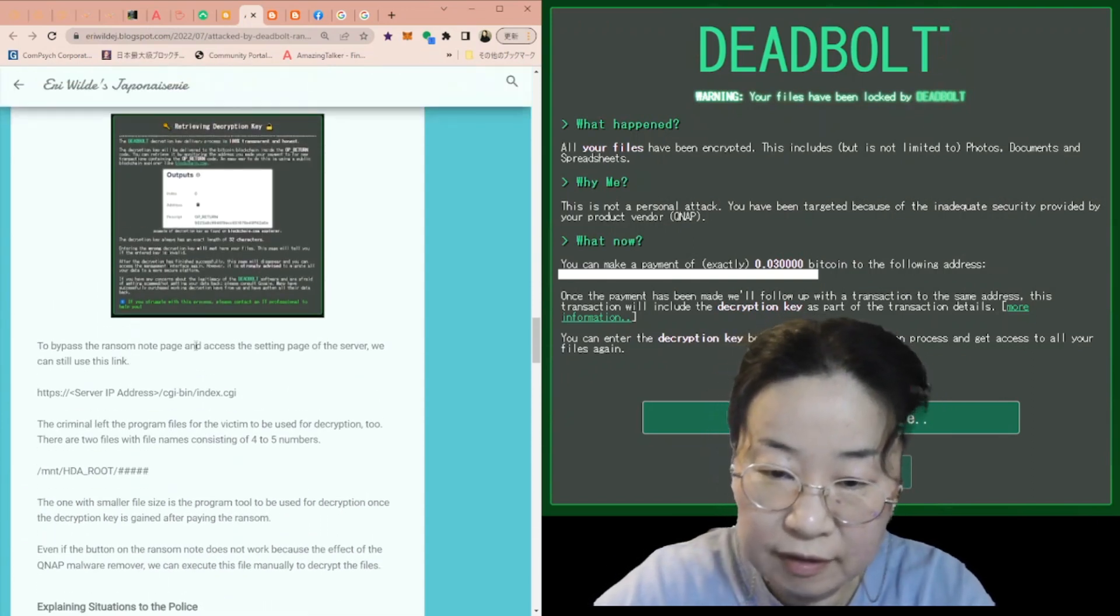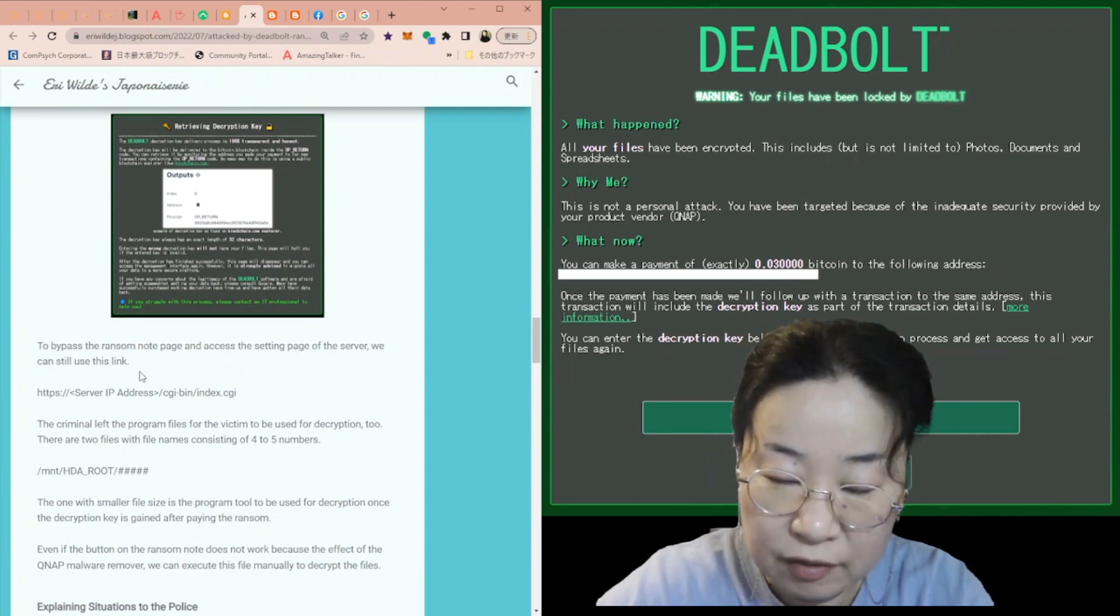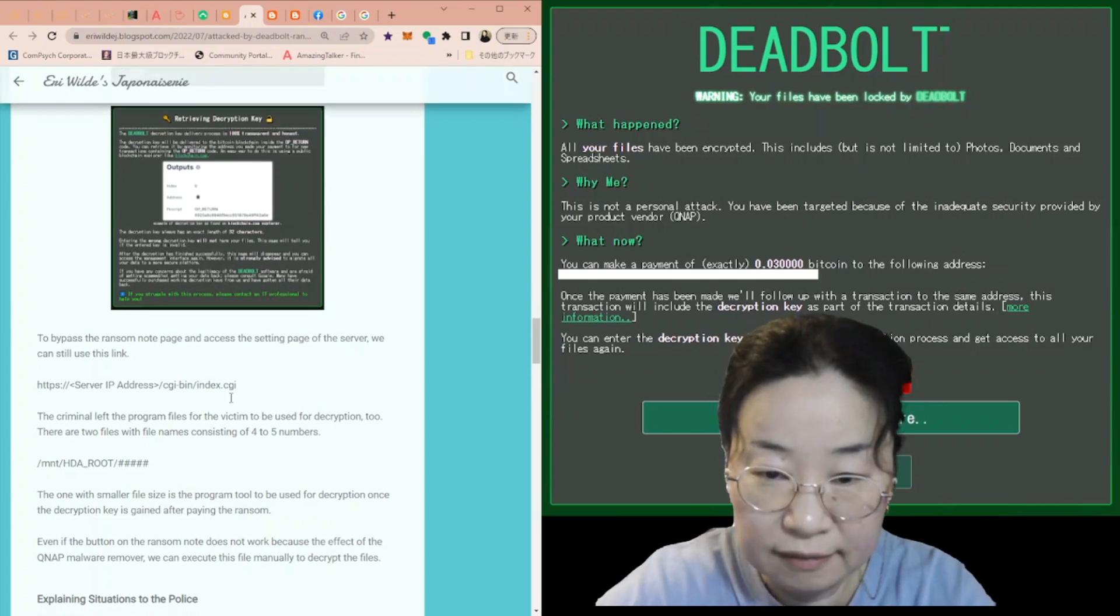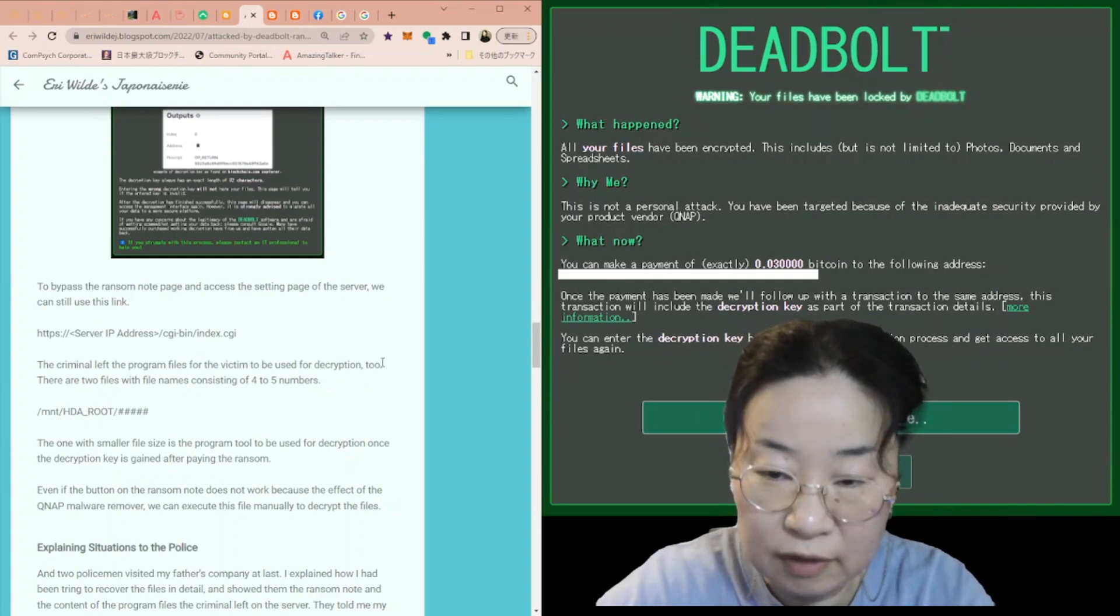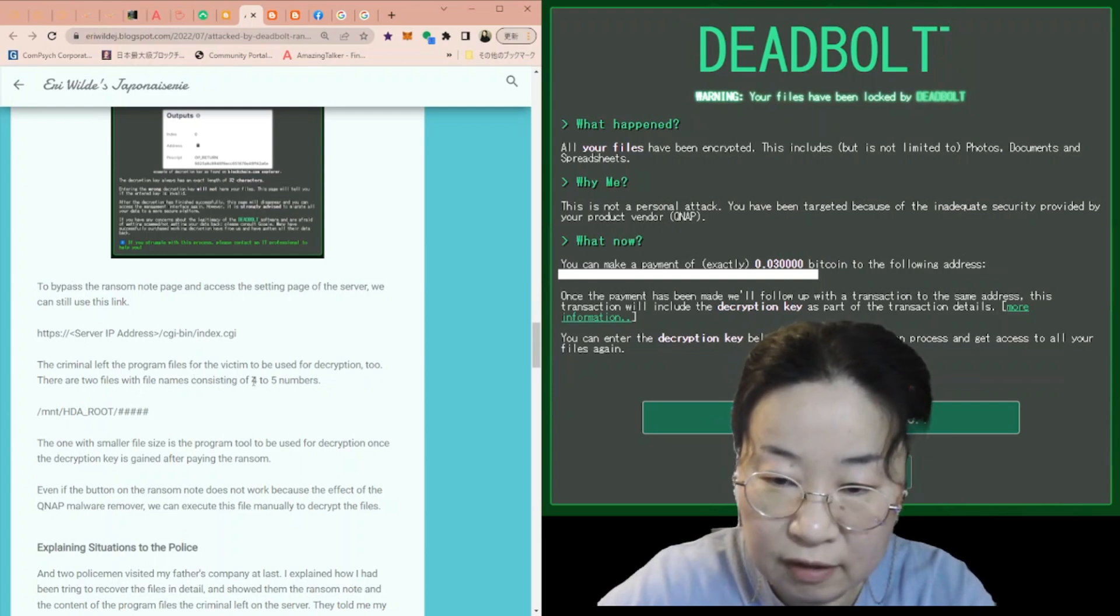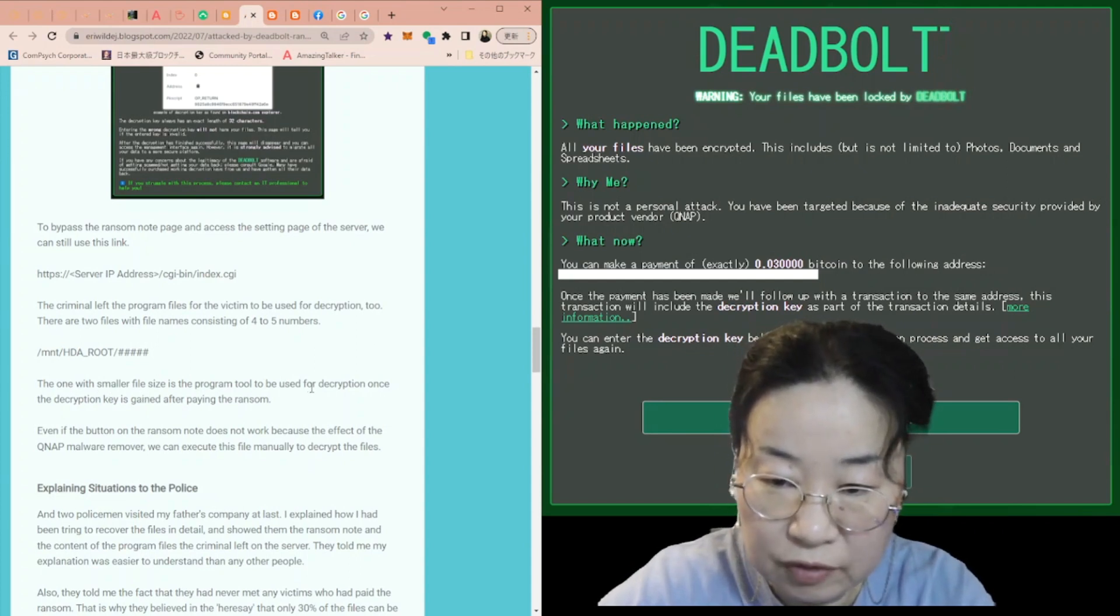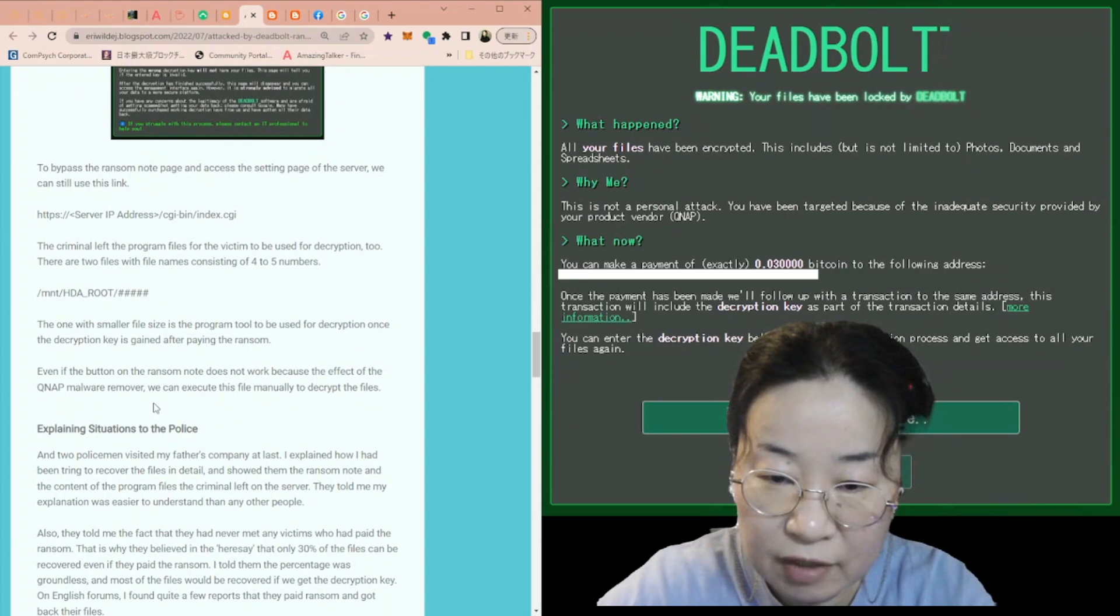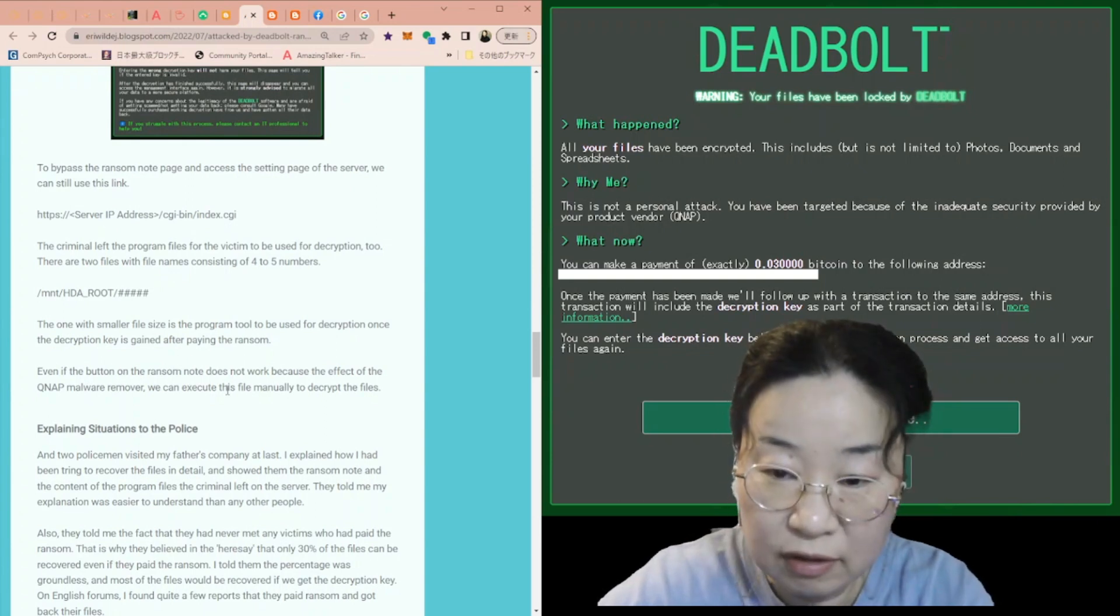To bypass the ransom note page and access the setting page of the server, we can still use this link. Yes, you can use the cgi-bin link instead. The criminal left the program files for the victim to be used for the decryption too. There are two files with file names consisting of four to five numbers. Actually, the one with smaller file size is a program tool to be used for decryption once the decryption key is gained after paying the ransom. Even if the button on the ransom note does not work because of the effect of the QNAP malware remover, we can execute this file manually to decrypt the files.